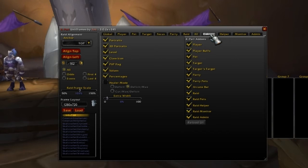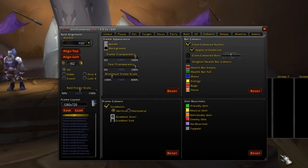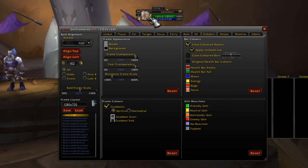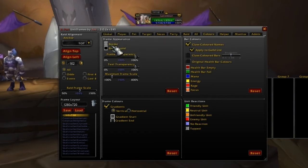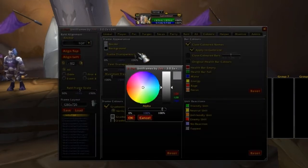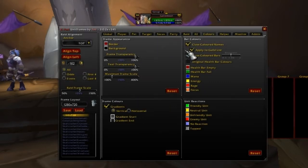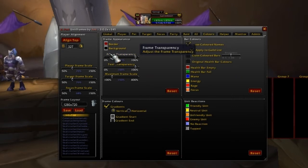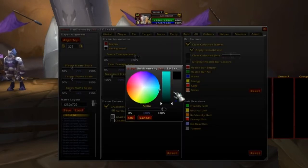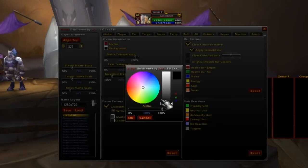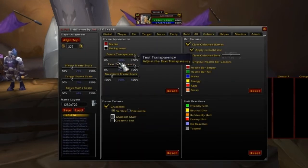Let's go to Colors. Colors allows you to set your frame appearance and stuff like that. You can adjust the border color and make it red or whatever. You can also change the background color to blue, and you have all these options here. That didn't work — I clicked by mistake, I guess.